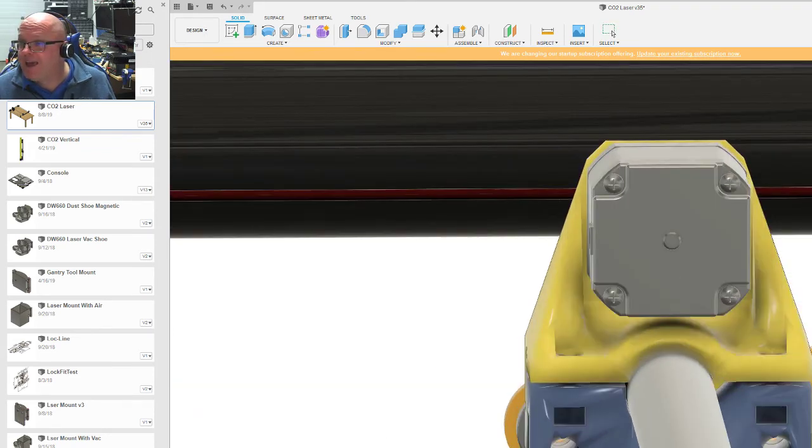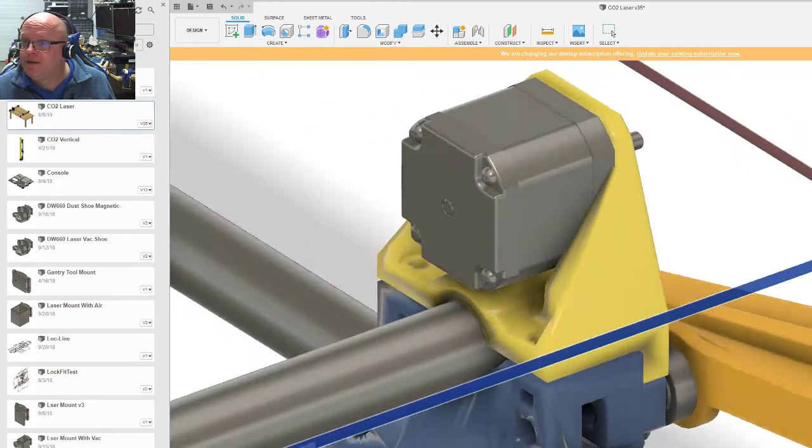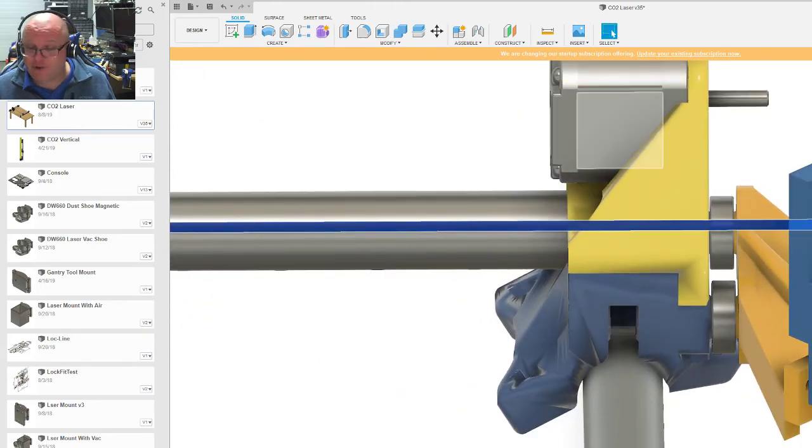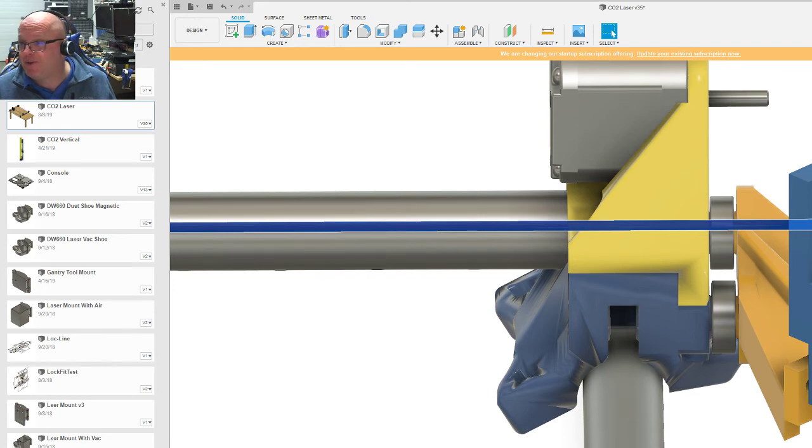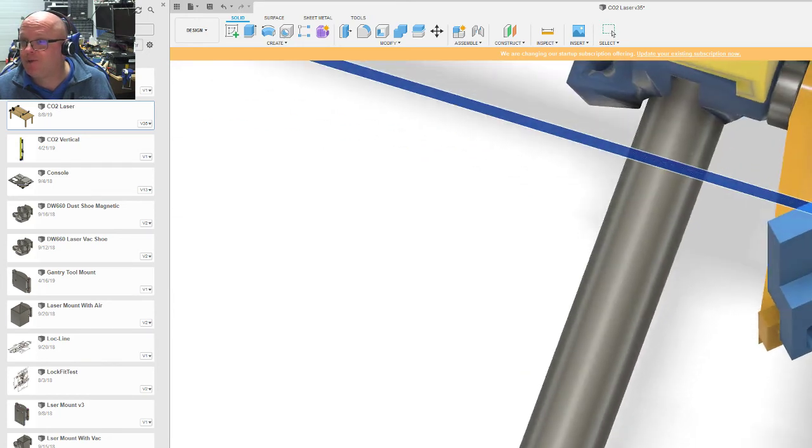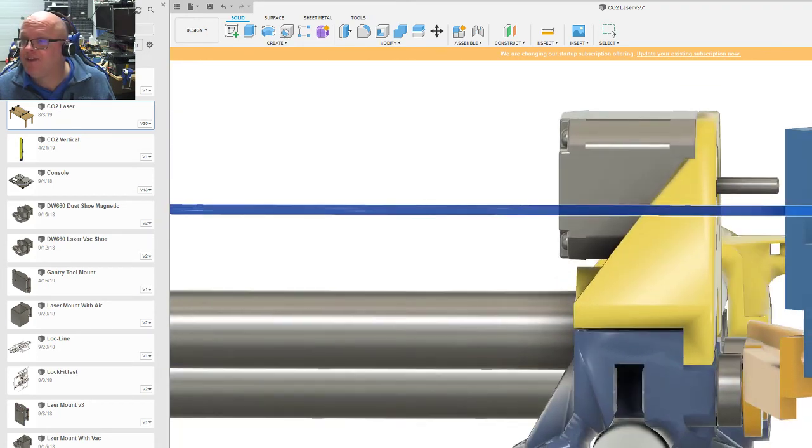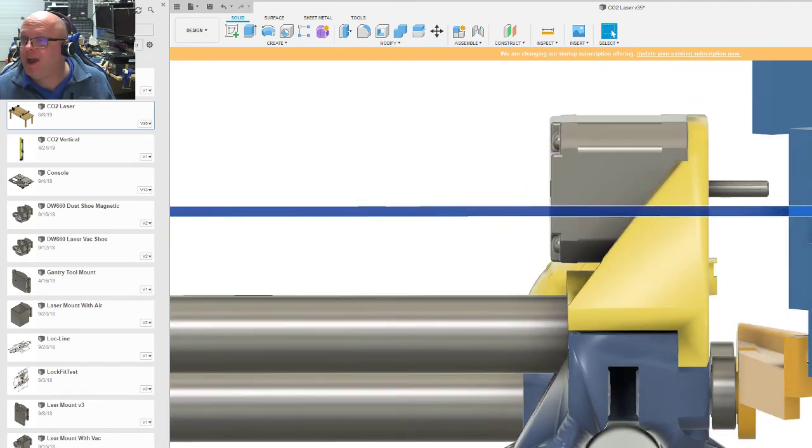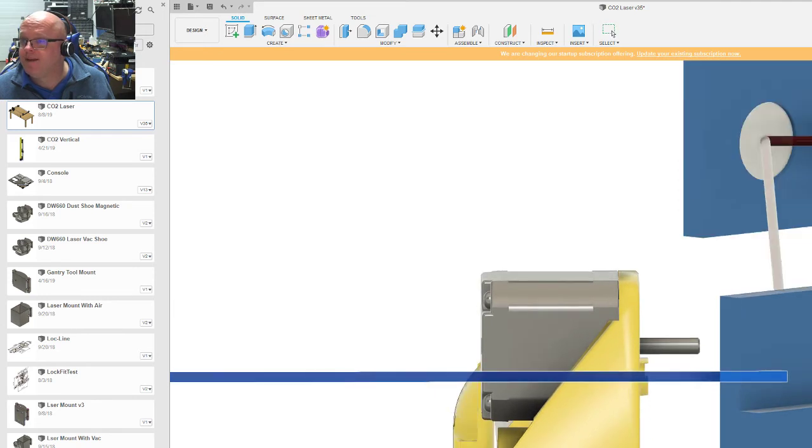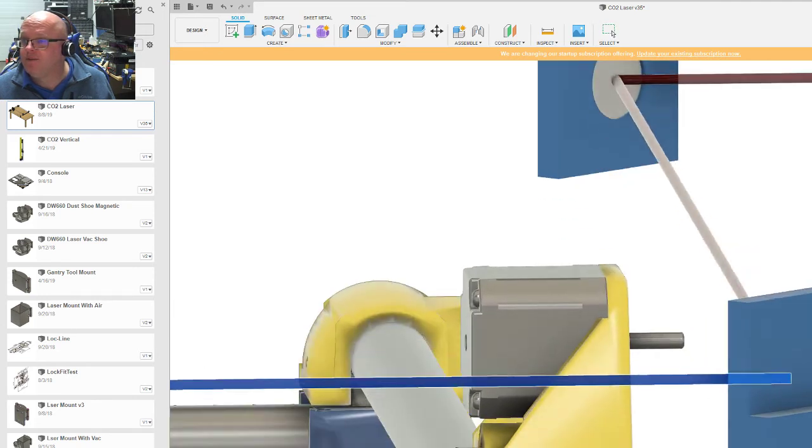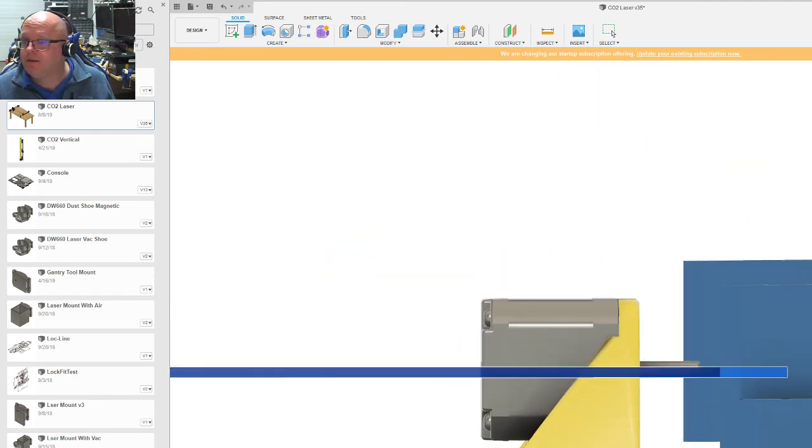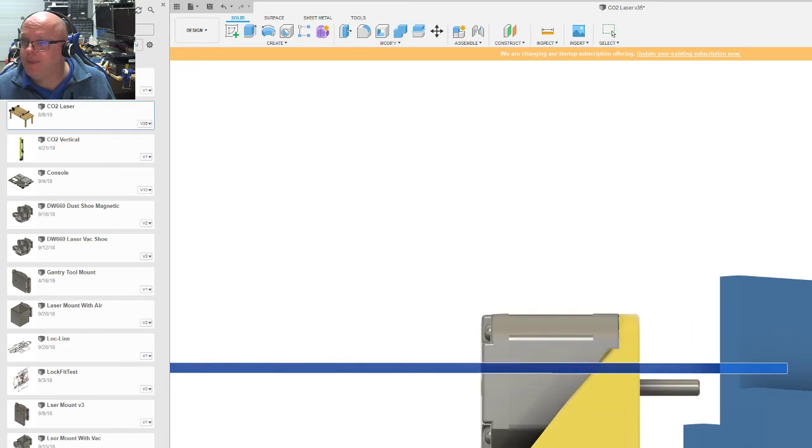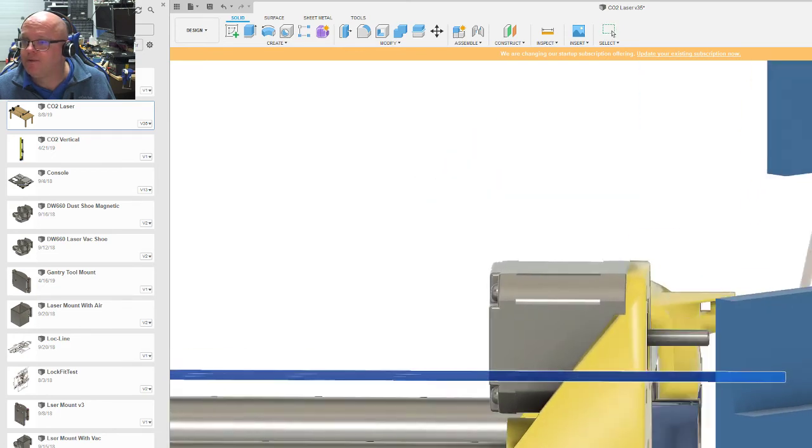But then the same thing happened. Oh, by the way, these are my McMaster Carr steppers too. They actually look pretty close to the NEMA 17s that we've got. But when it came to aligning these two mirrors, this mirror and this mirror,